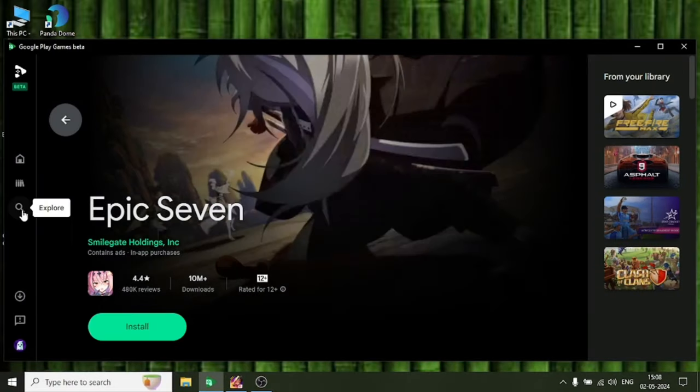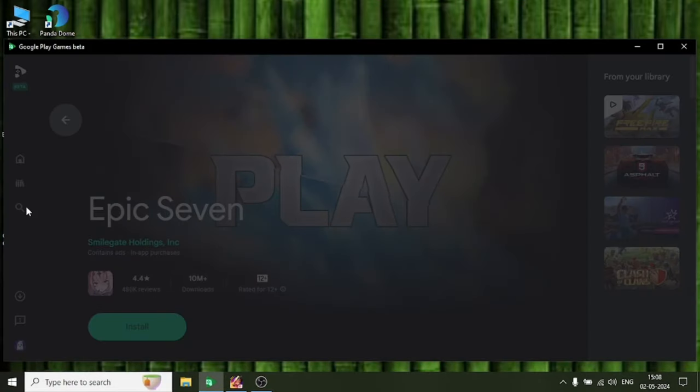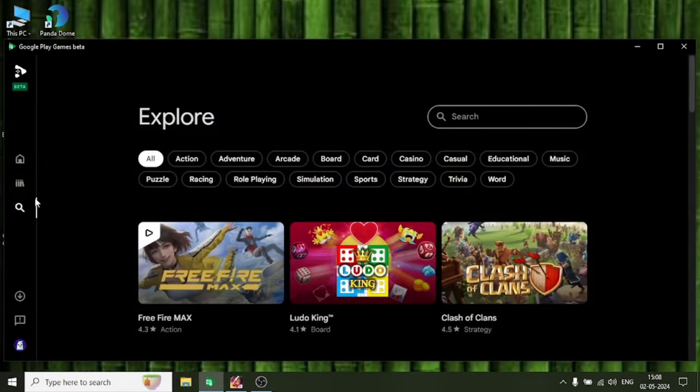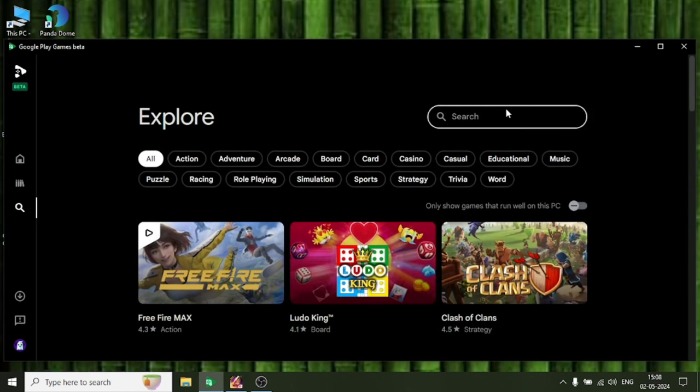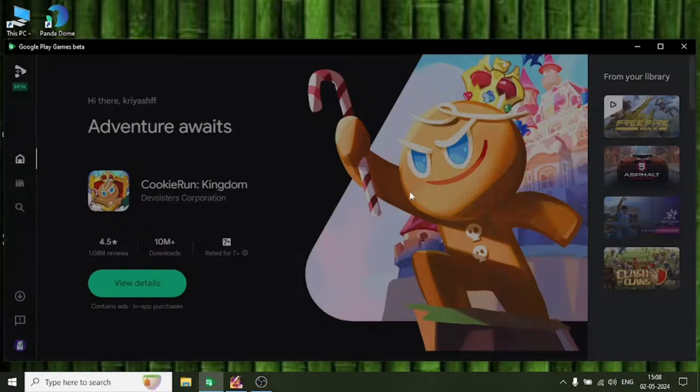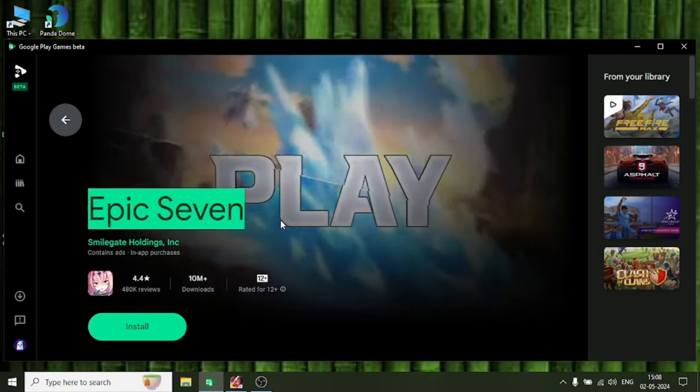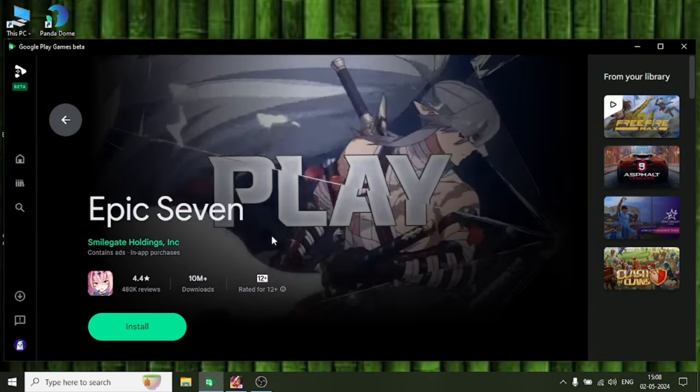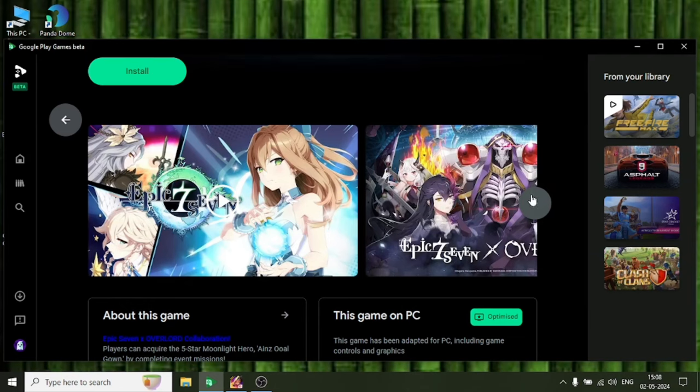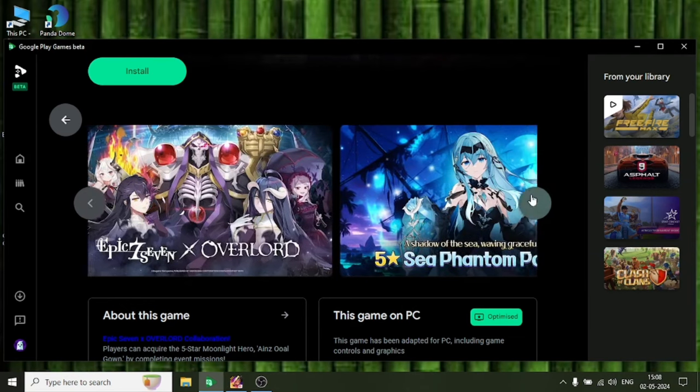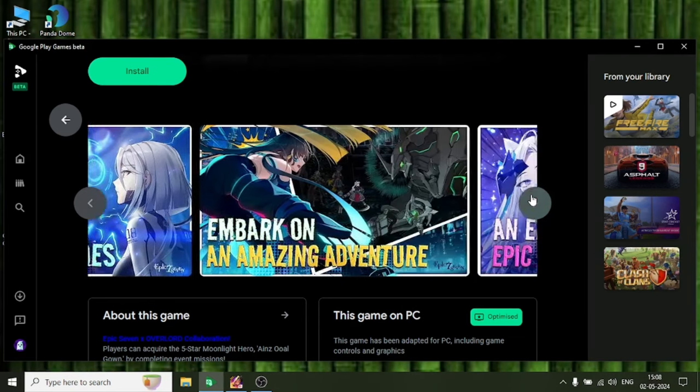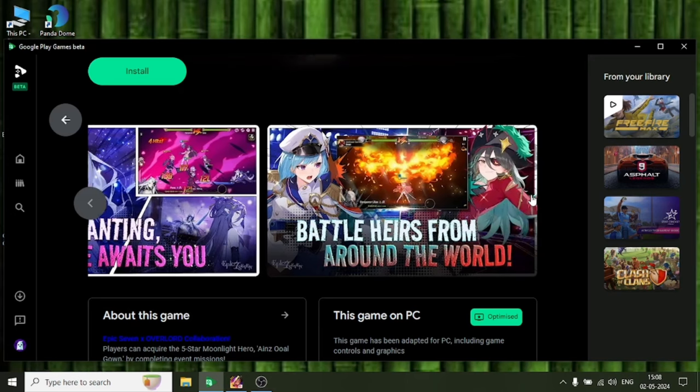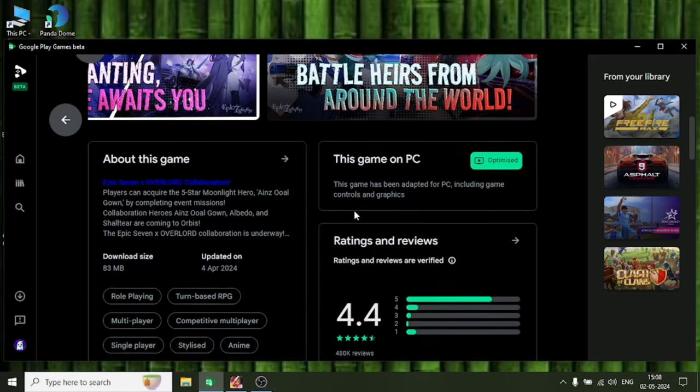First, you need to download your Epic 7 game from Google Play Beta. This is only on PC. If you cannot find your Epic 7 in Google Play Beta, you can also go on the search bar and search here for your game. Here you'll find Epic 7 games. The minimum requirement is 8GB RAM for Google Play Beta, but you can bypass this RAM requirement.